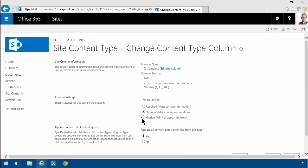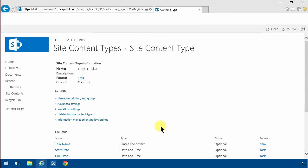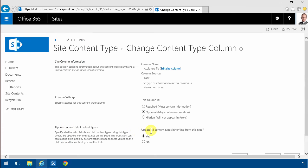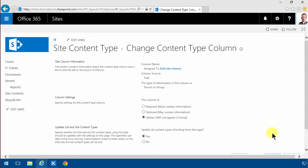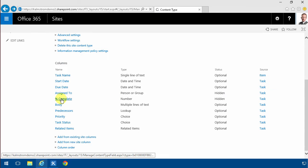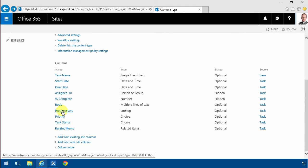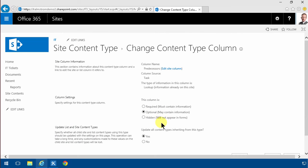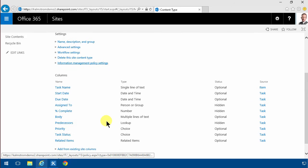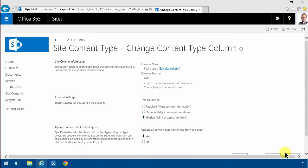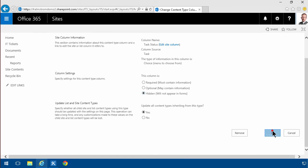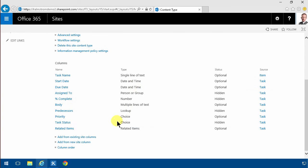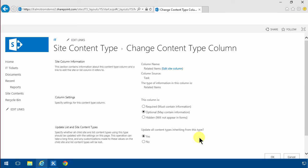Percent complete when you enter a ticket will of course always be zero, so I'm gonna hide that one. The assign to should also be hidden because that's something that we assign internally not when people are entering the tickets. The body they want, the predecessors most likely they won't fill that out so I'm gonna hide that too. The task status that's always gonna be open when we start it so we don't need that either. The related items we can hide that one too.